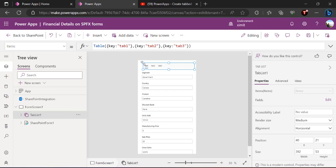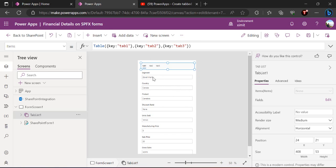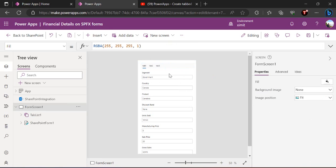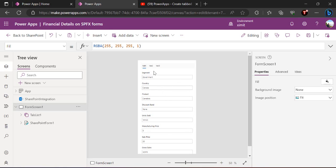Right now it's showing numeric values, so we can change that to text using the Fields option — just edit the field, add a field, and select 'key'. The key values will start appearing in the tab names. Now I can see I've started getting these tabs. The main part now is to restructure which fields should be part of Tab 1, which should be part of Tab 2, and which of Tab 3.